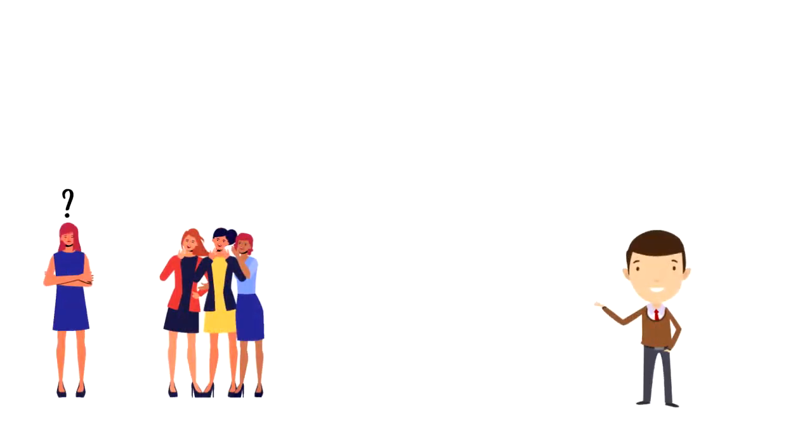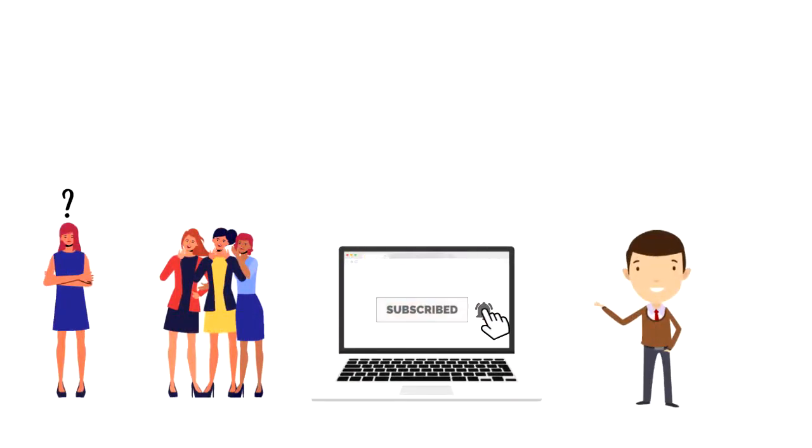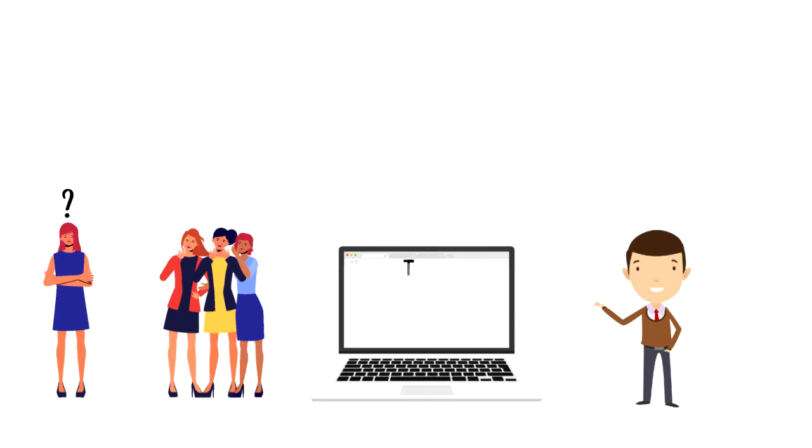If this is your first time on this channel, make sure you subscribe and hit the bell icon to get updates on my latest videos about time management and productivity.